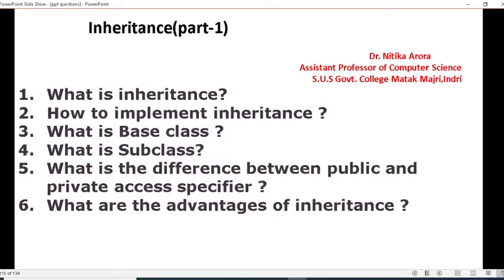Question number three: what is a base class? Give the definition of base class with one example.